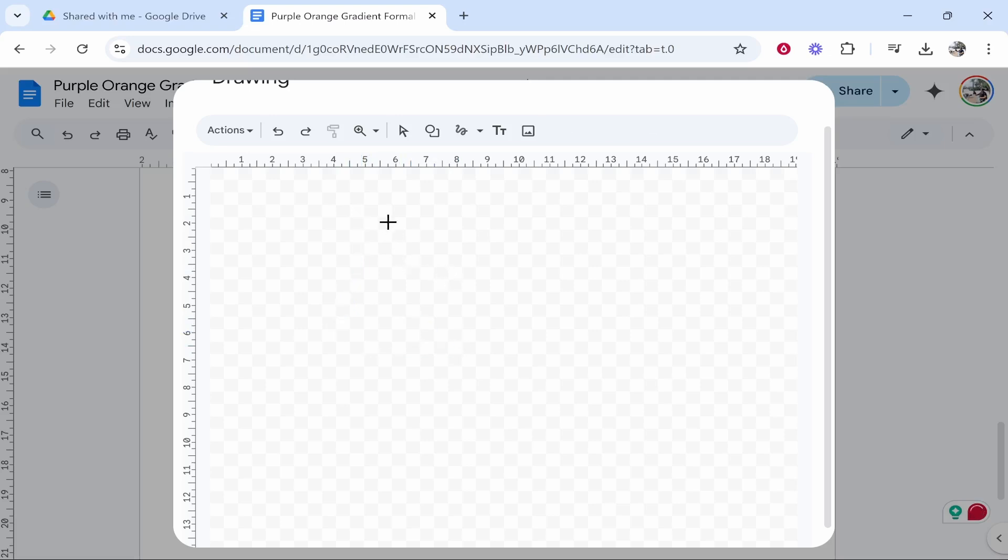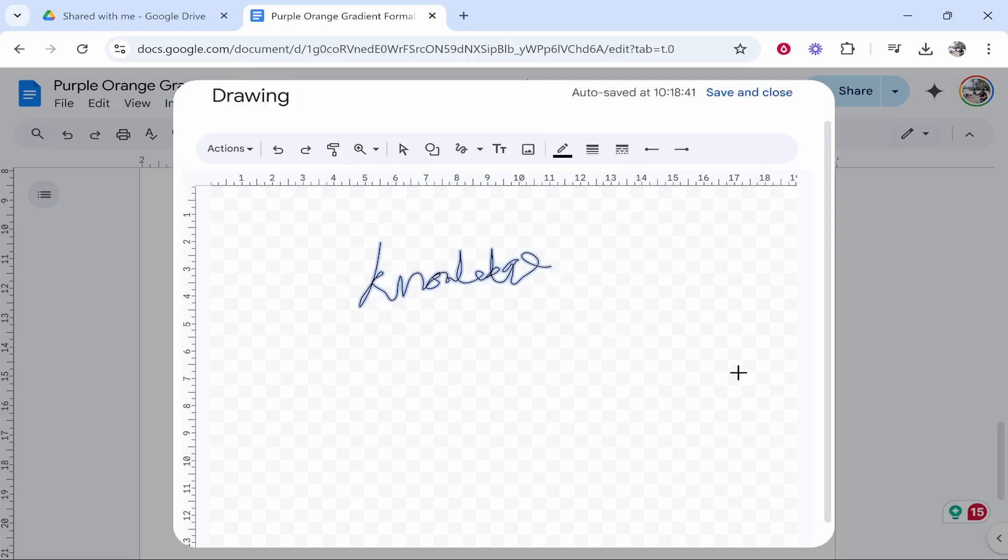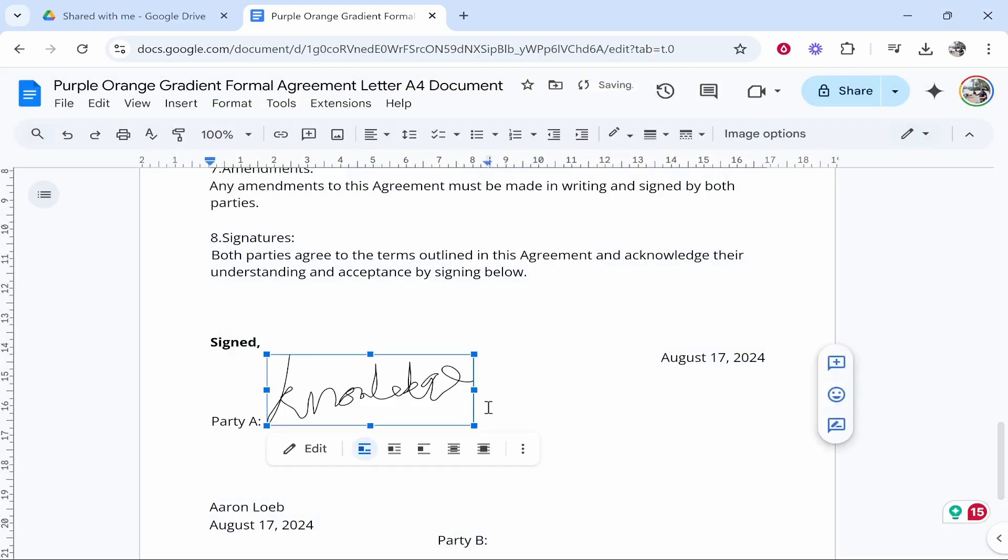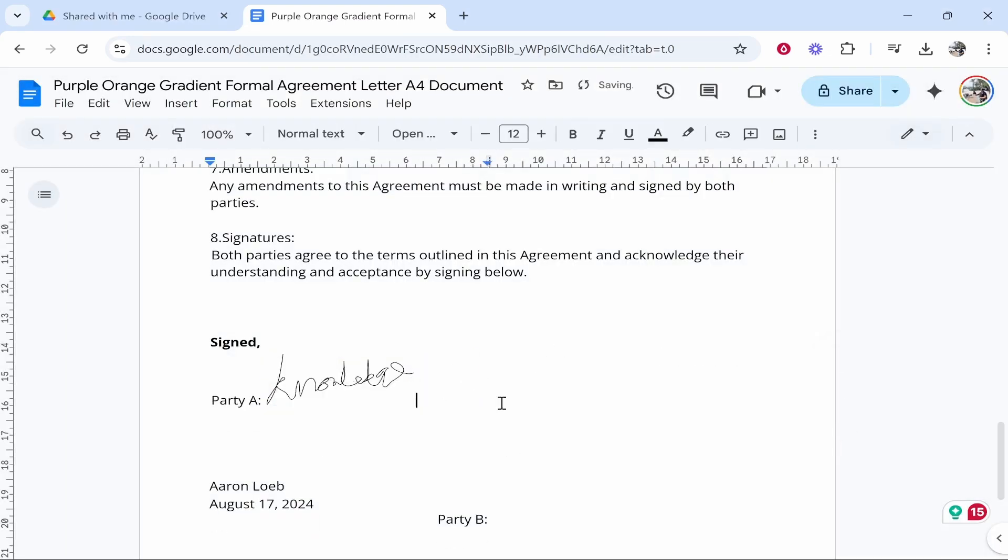So I'm going to just write mine. I'll just write Knowledge Base very poorly but it is there, and if this is for official documents just obviously make sure it looks decent enough. Then you can go ahead and click Save and Close and it's then going to add your signature just as you drew it and you can adjust this and move it around.